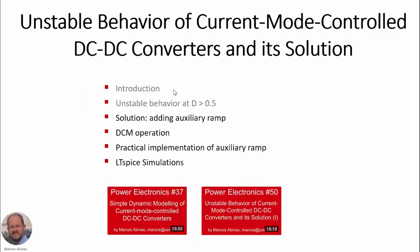Hi everyone, welcome to this video. This is the second part of this presentation entitled Unstable Behavior of Current Mode Controlled DC-DC Converters and Its Solution.